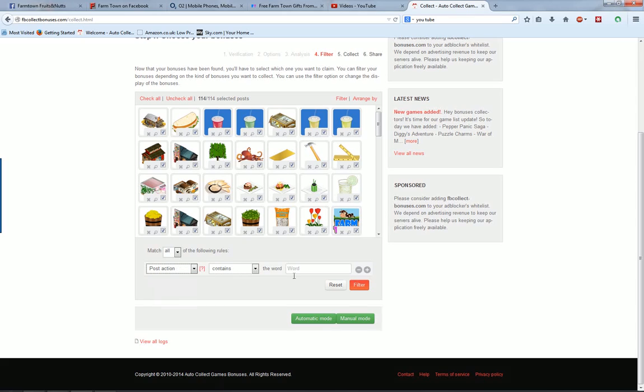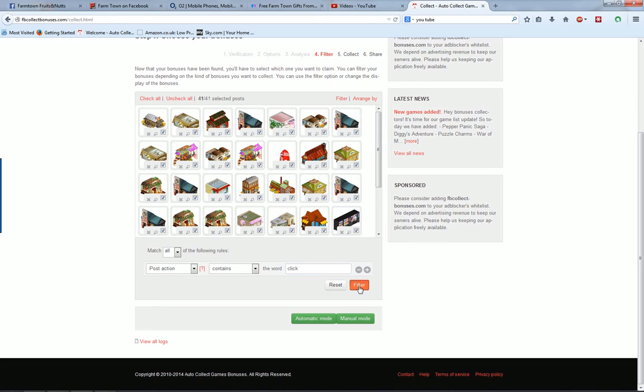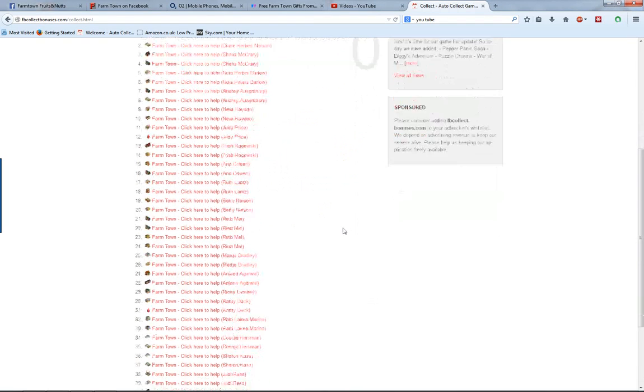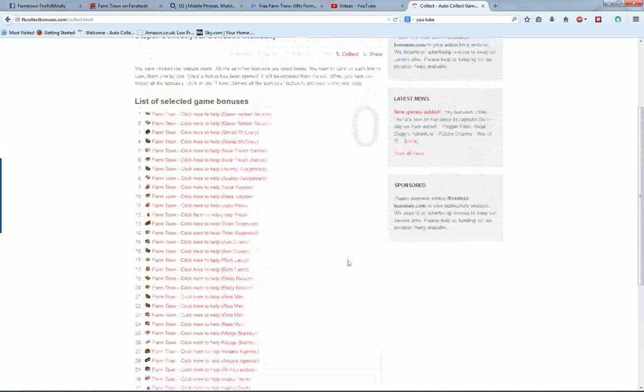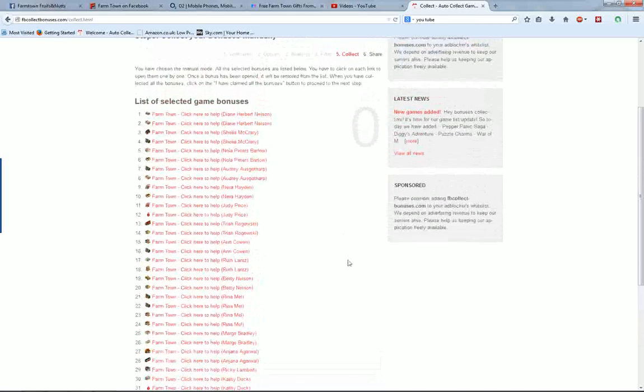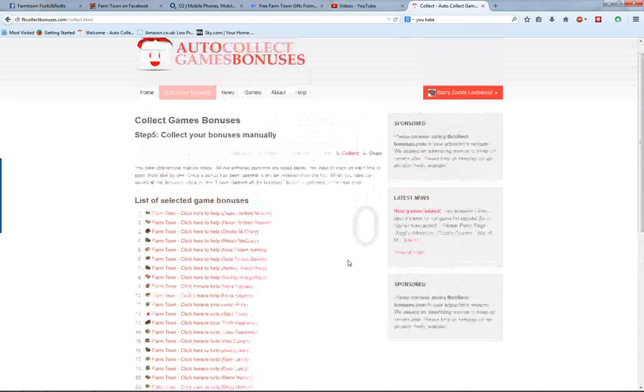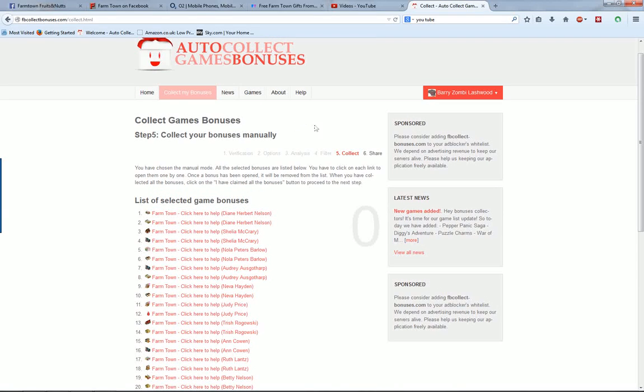In the words section, put click. Click on filter again, click on manual mode, and there you've got a list of facilities and clients that have been posted during the last three hours. That's it.